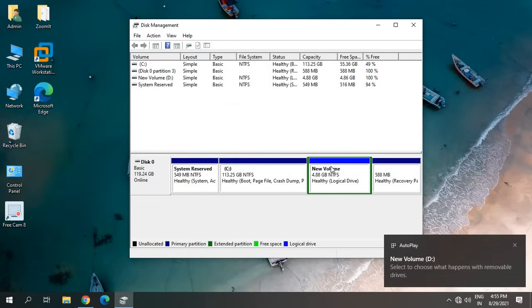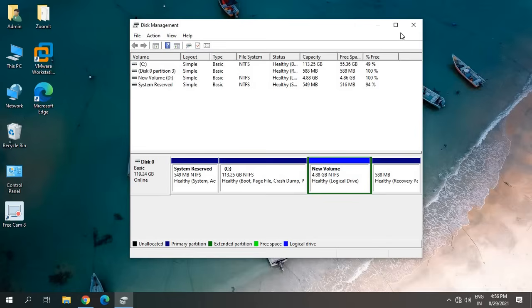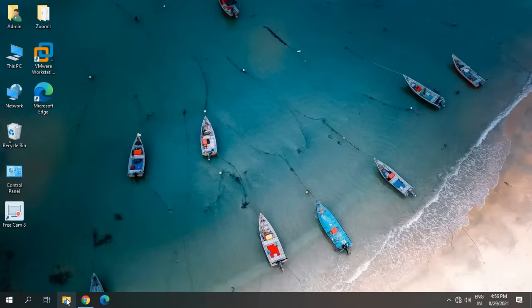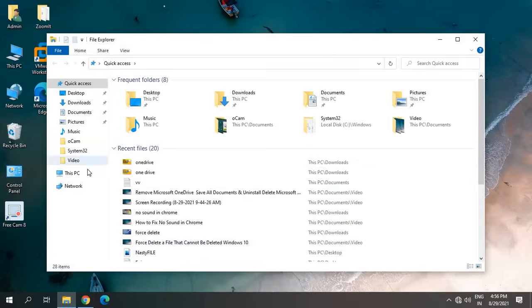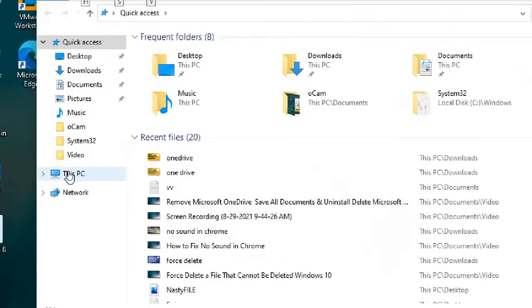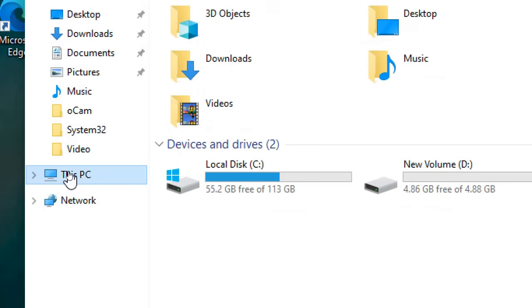Now let's go check. I'll just close this window and go to File Explorer. From here, we just have to click on This PC, and here we go. We can see the new drive.